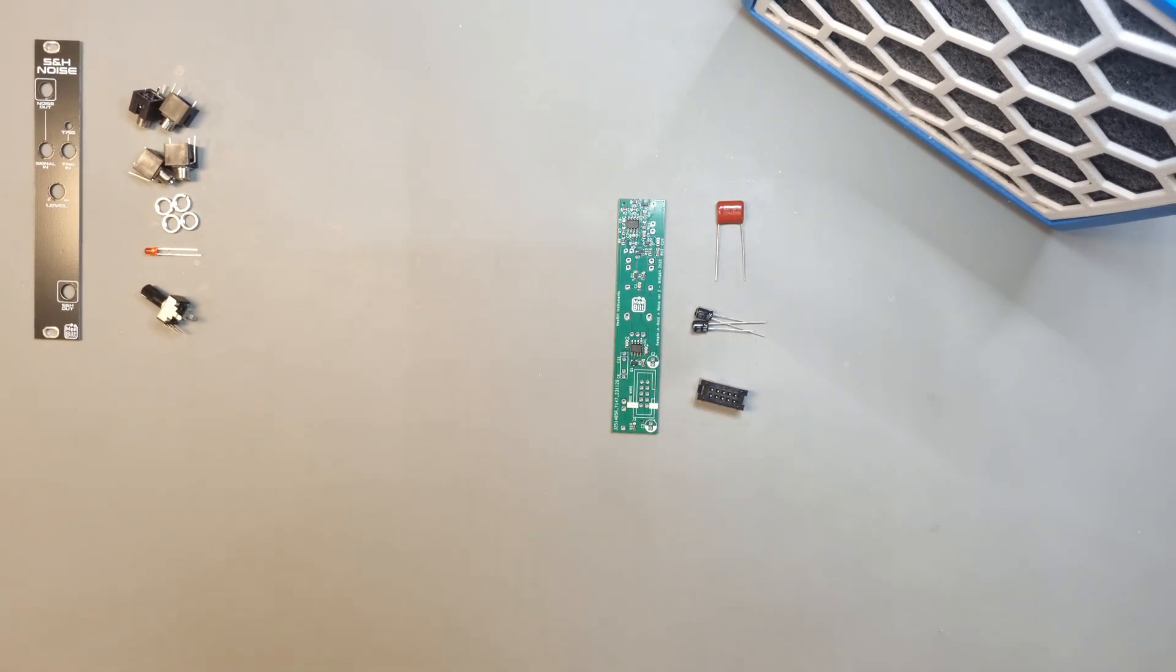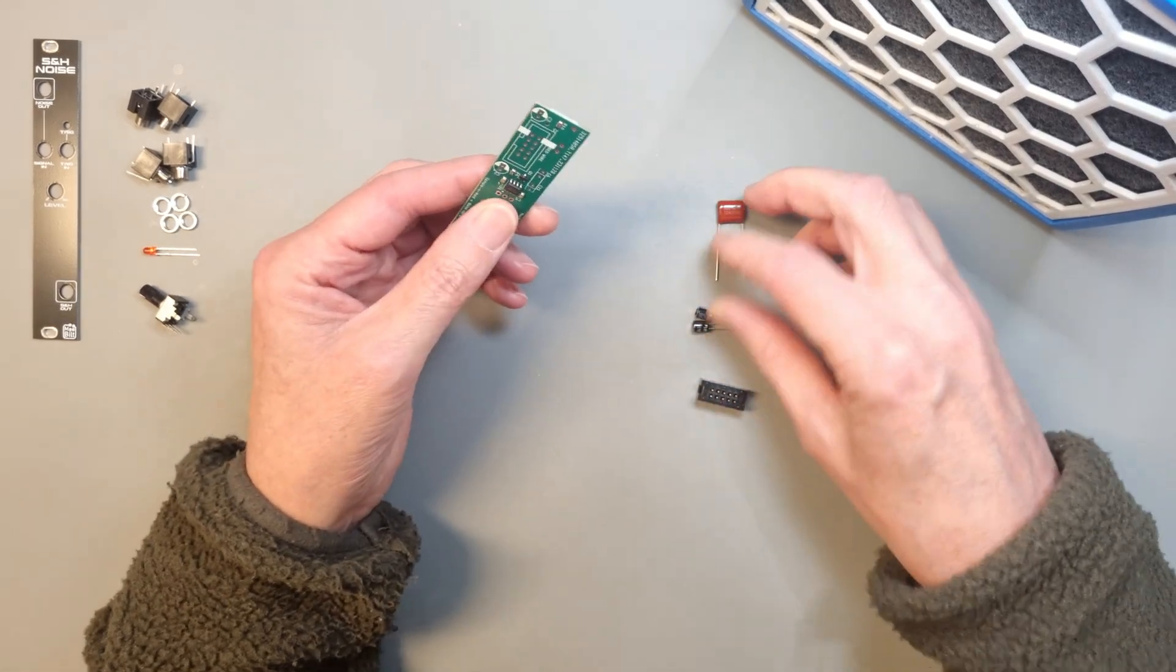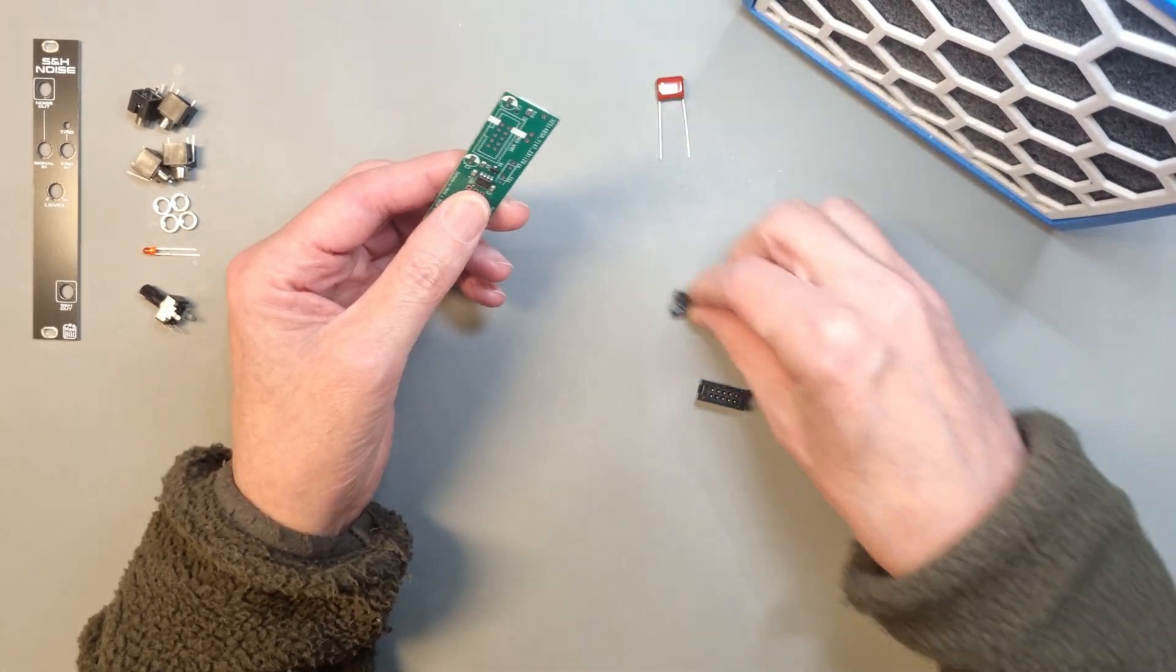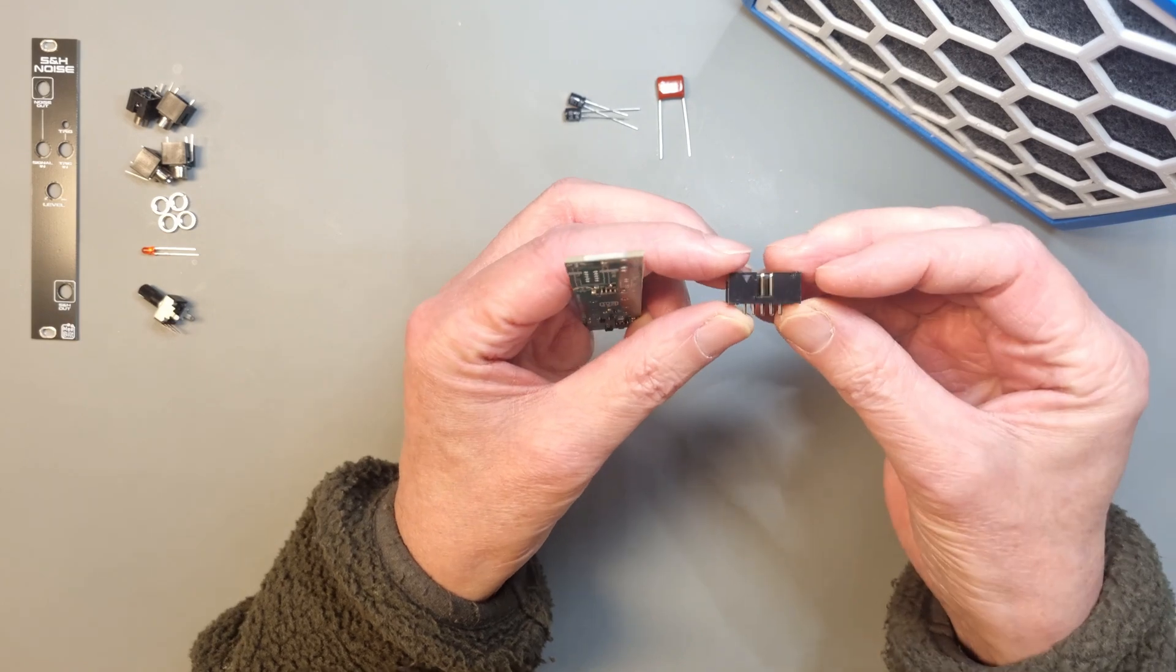Alright, let's start by assembling the component side. For this you will need the capacitors and the boxed power connector.